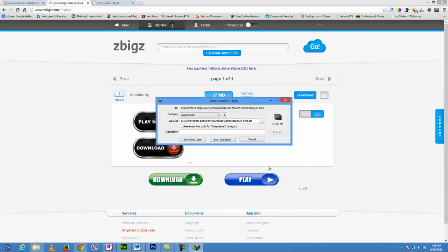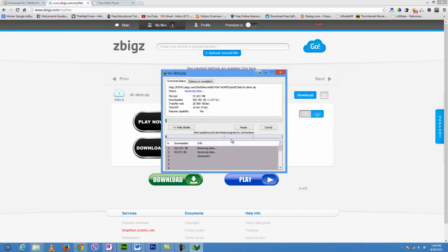Yeah, I'm downloading it through the Internet Download Manager. Let's start the download.